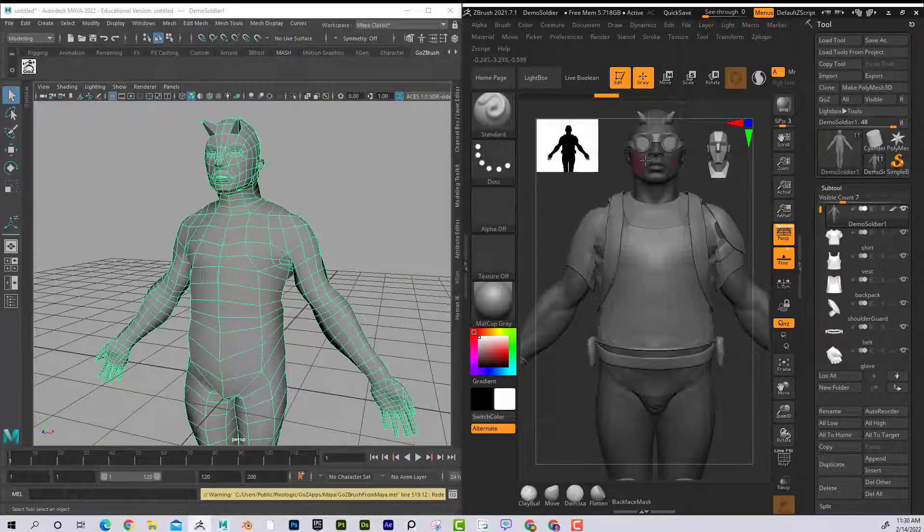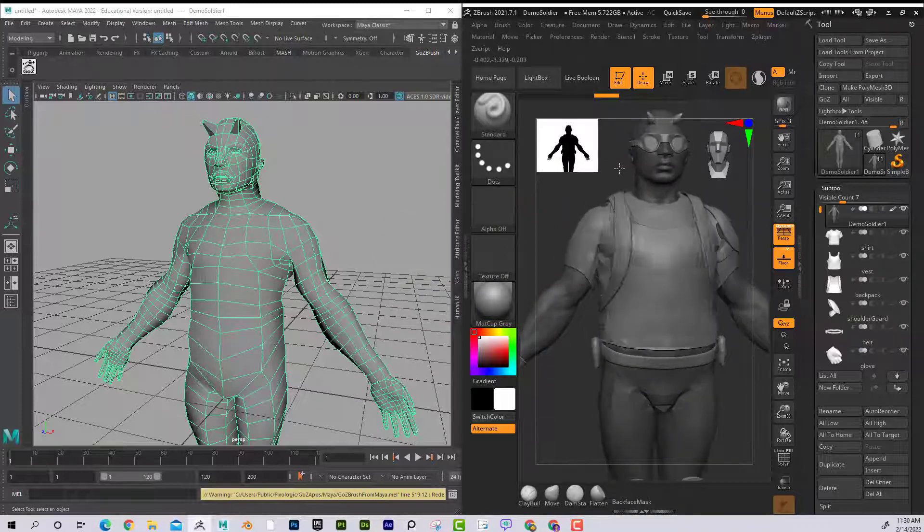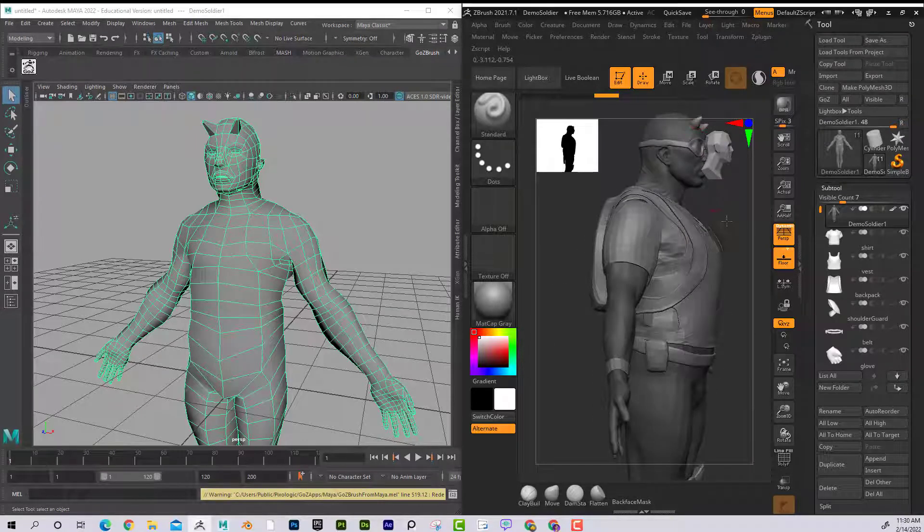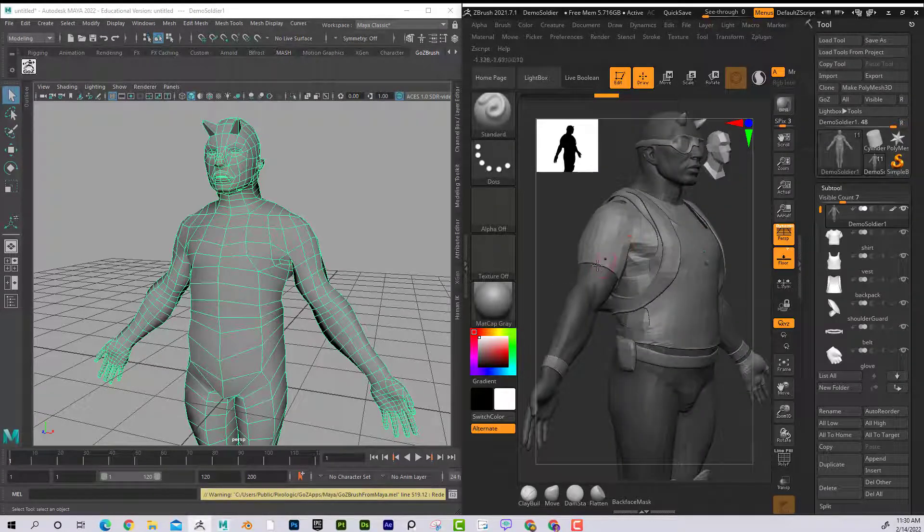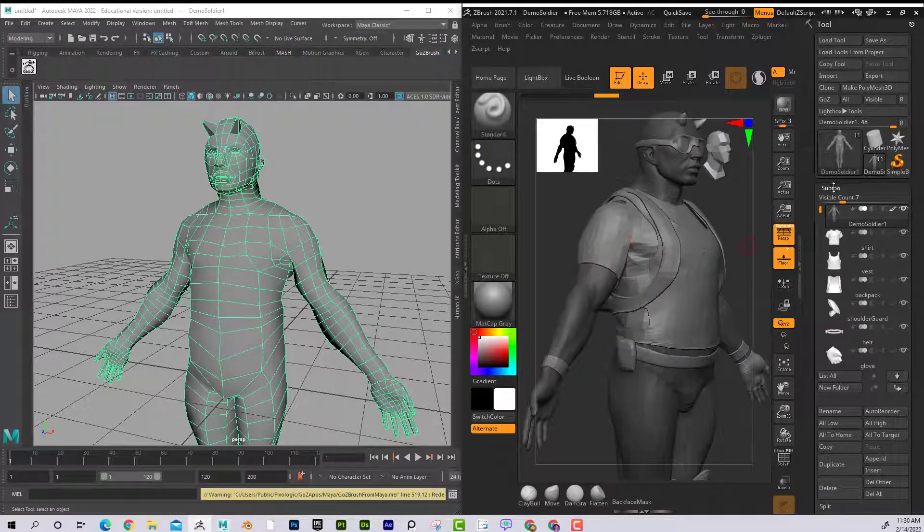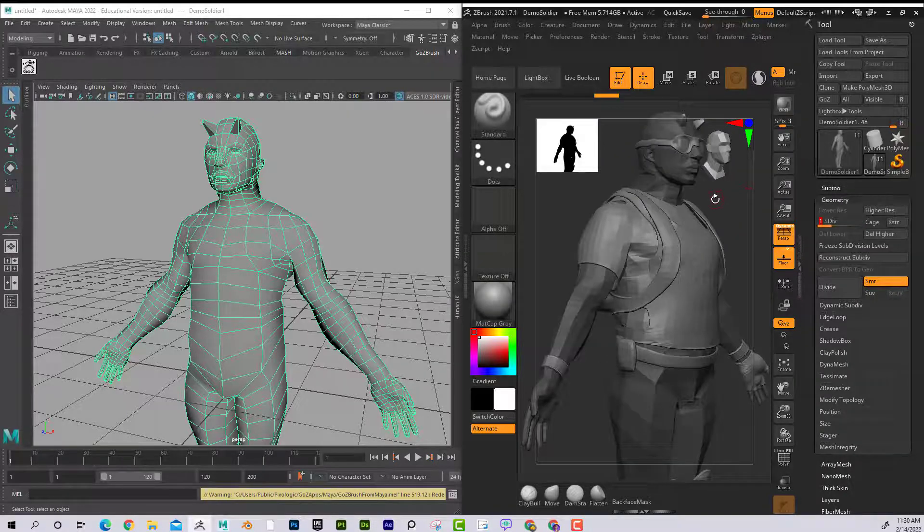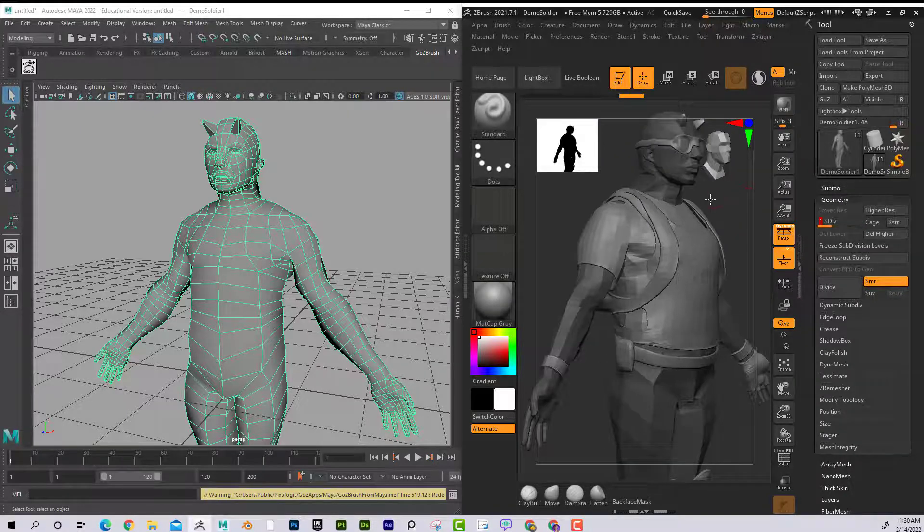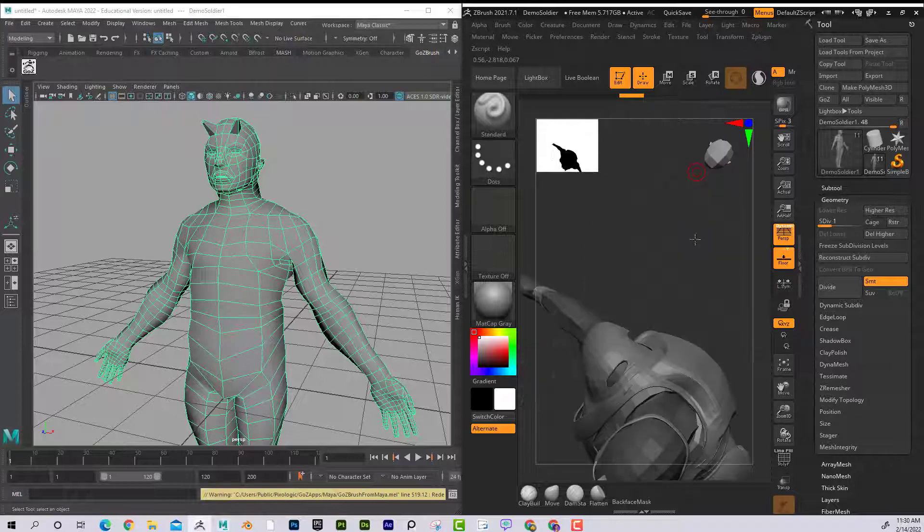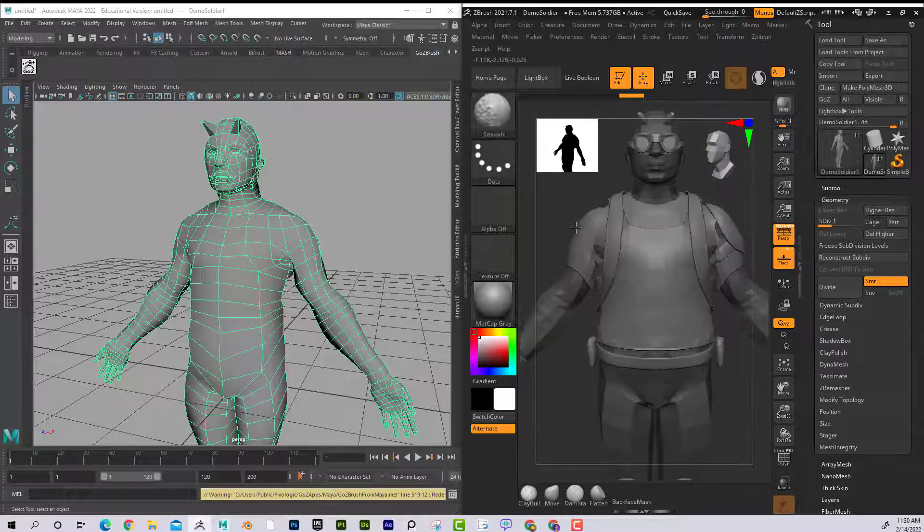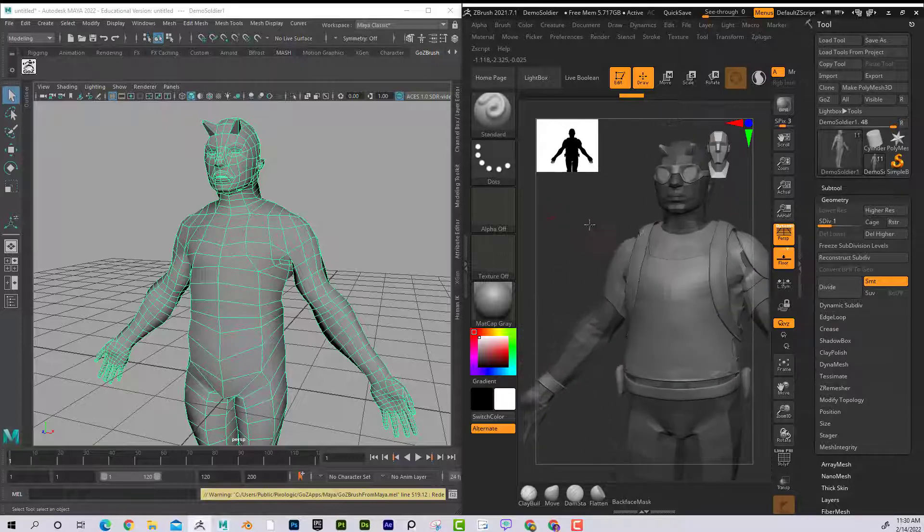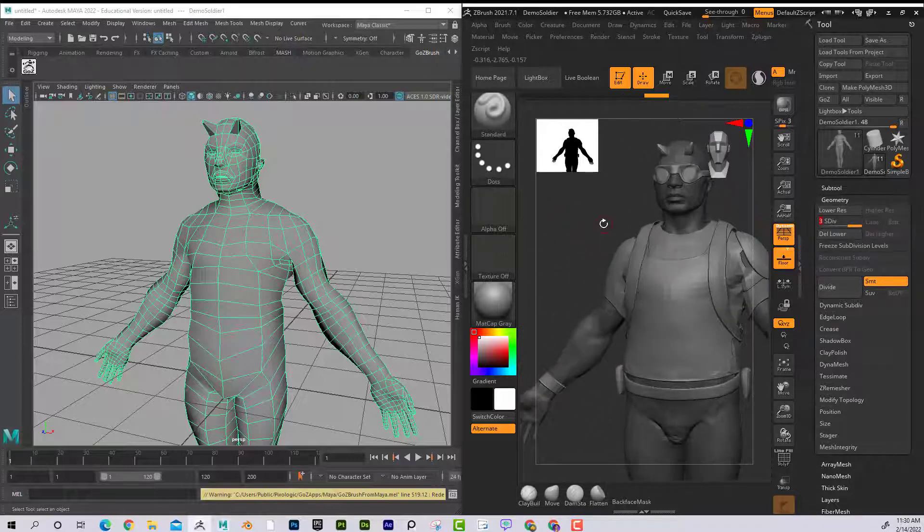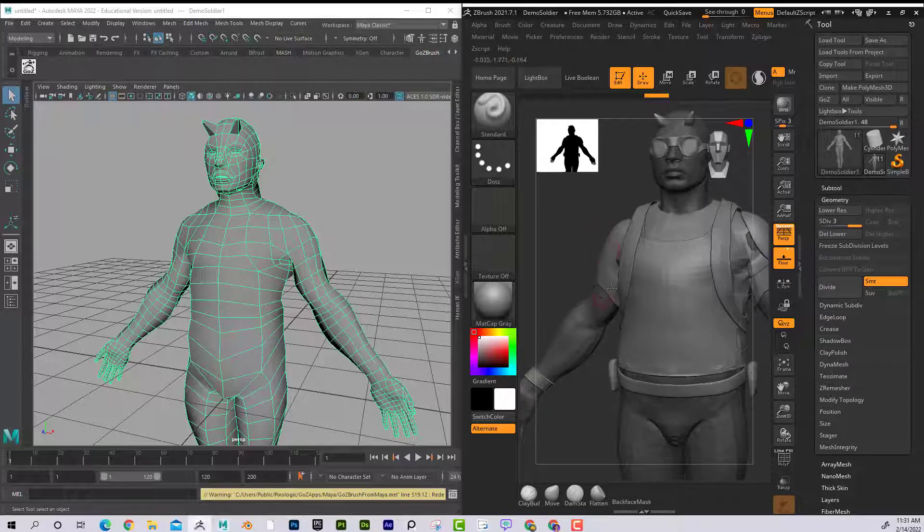Now we can see that he's got the horns on here, plus he's still maintained his subdivision levels. But if I go down here, that is exactly what I have in Maya, as you can see there.